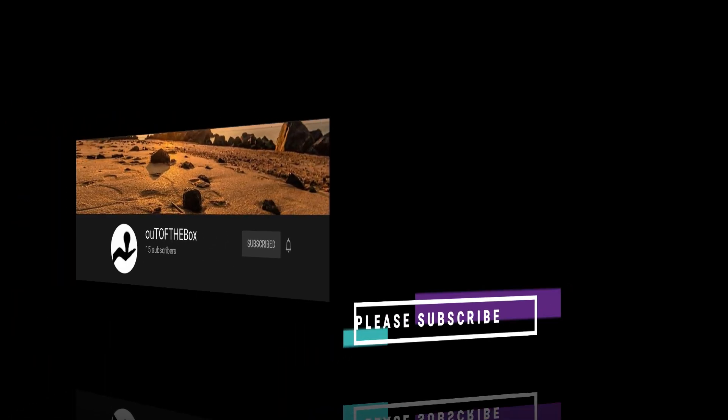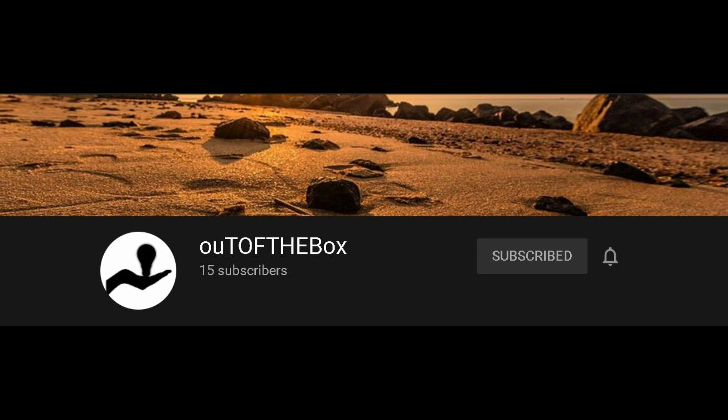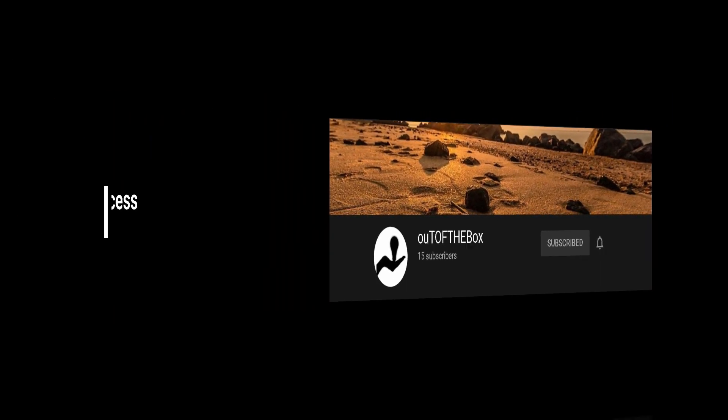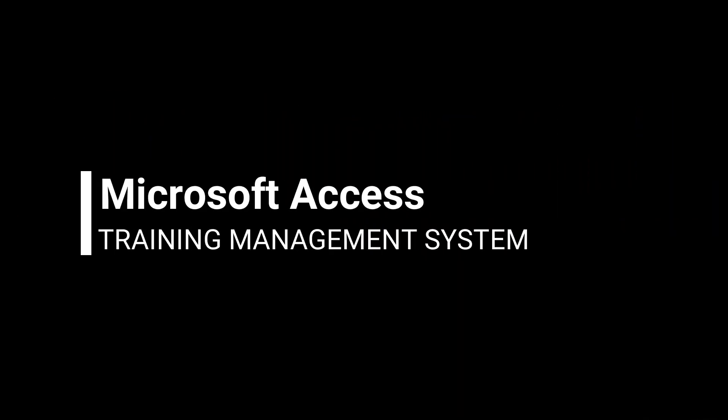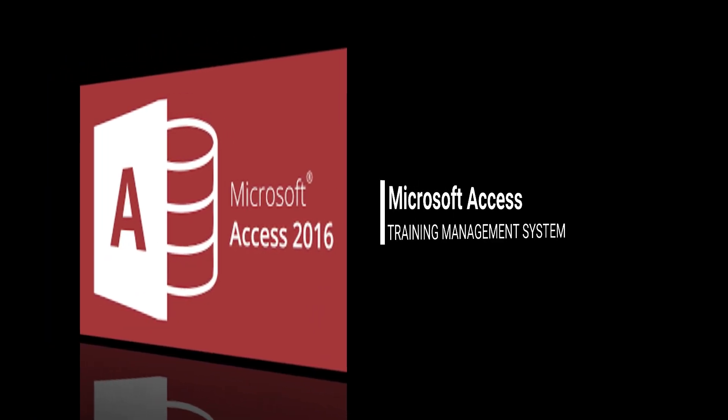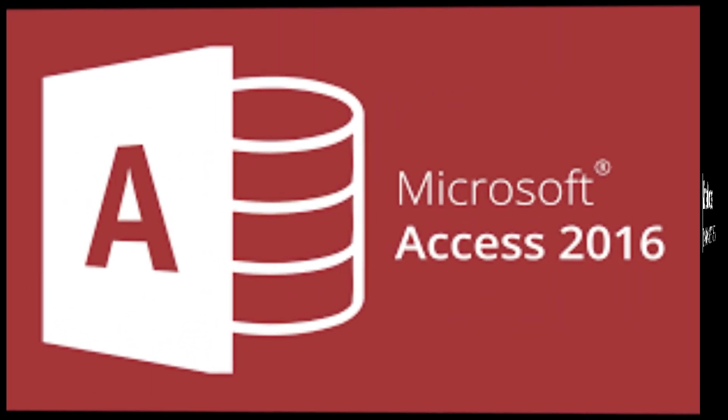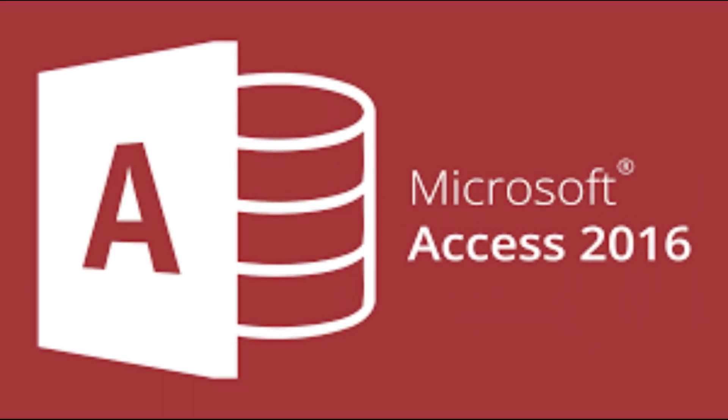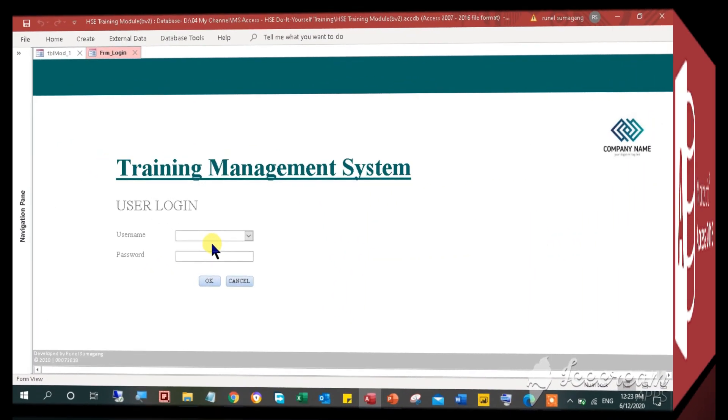Hi and welcome to another video tutorial. In this video, I will show you how to use the MS Access Training Management System. The MS Access Training Management System is a complete module to carry out training for employees and participants in your organization.